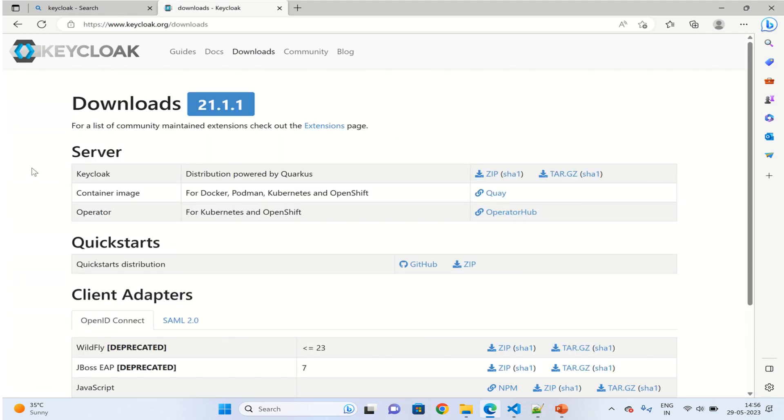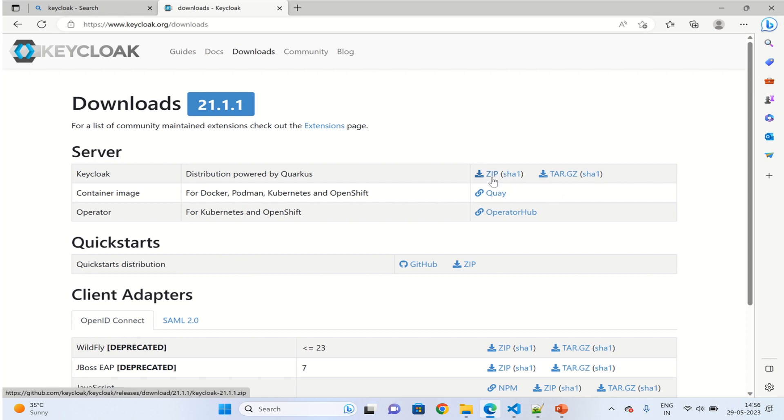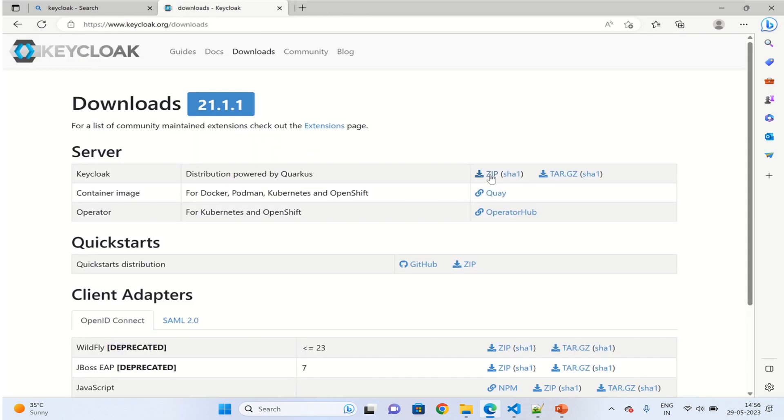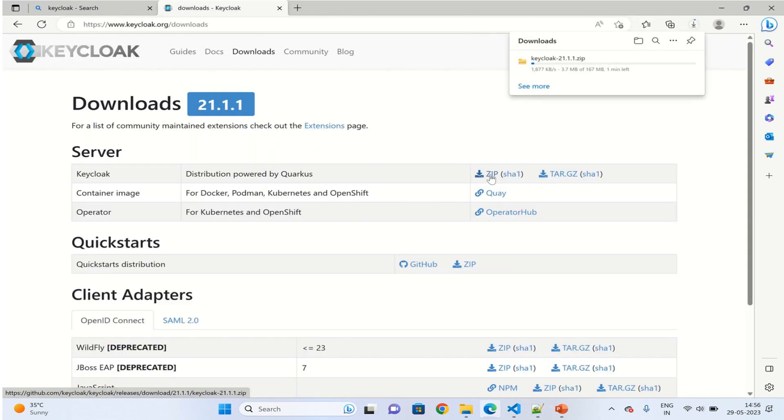Here you can see options like server and client adapters. First click on download and here you can see two options, the zip and the tar. The zip is a good option because you just have to click on unzip and you can use it. As you can see, the download has started. It will take a while.